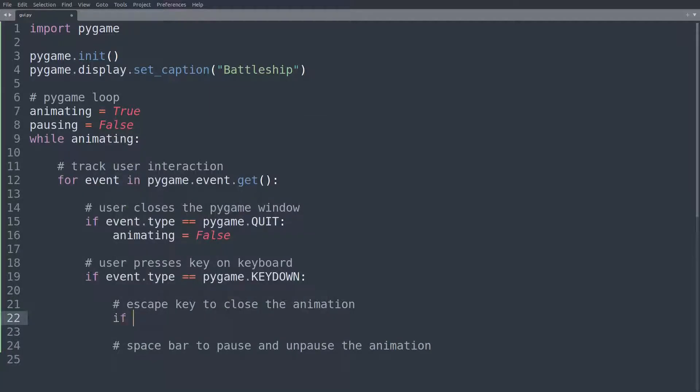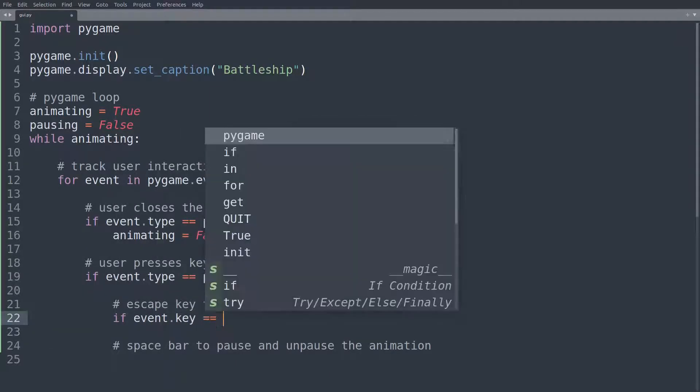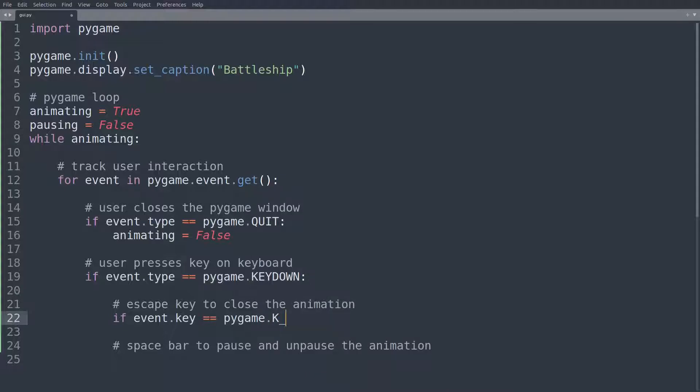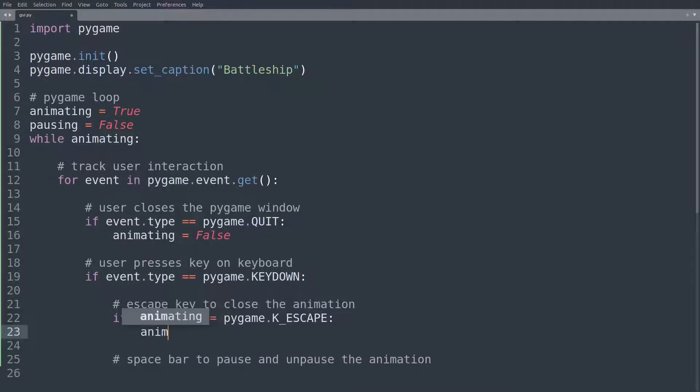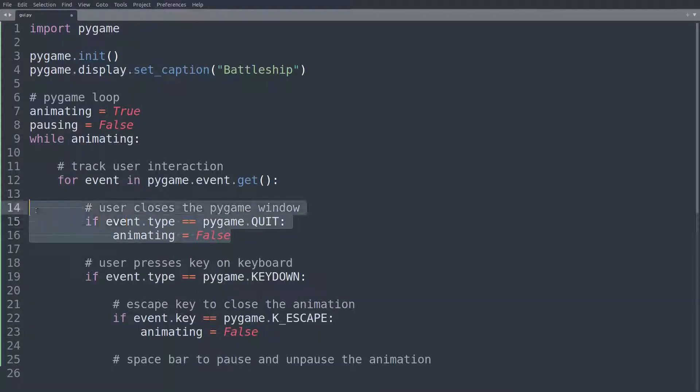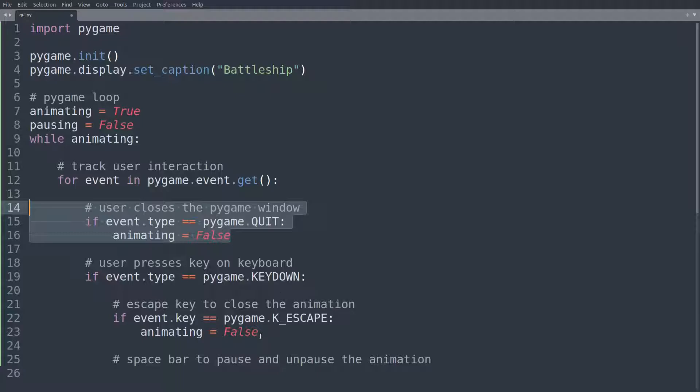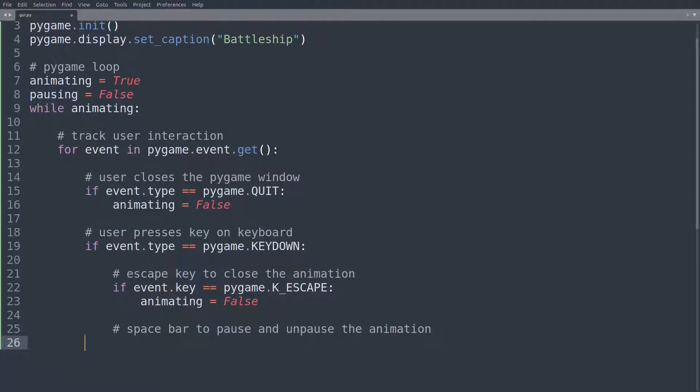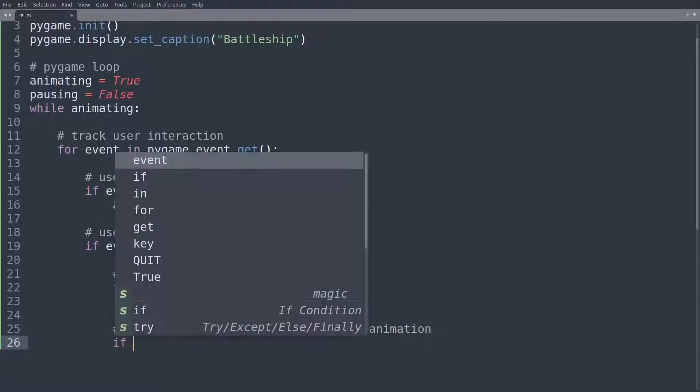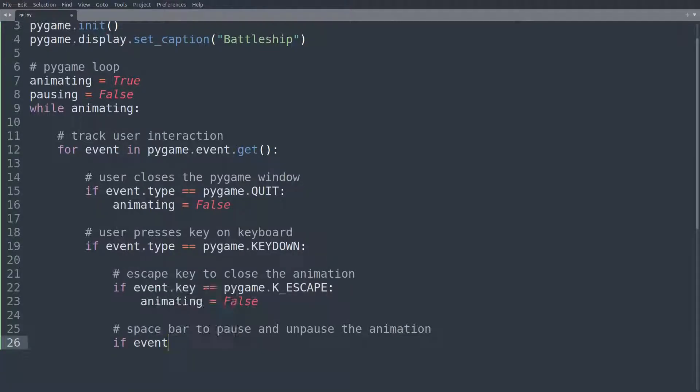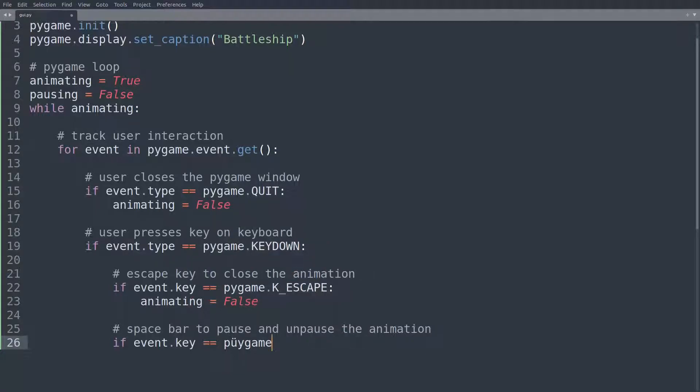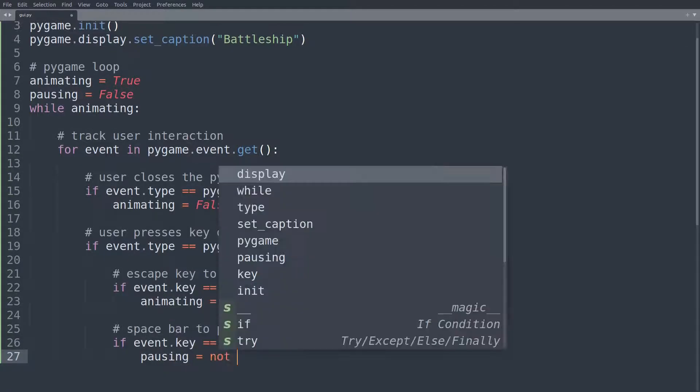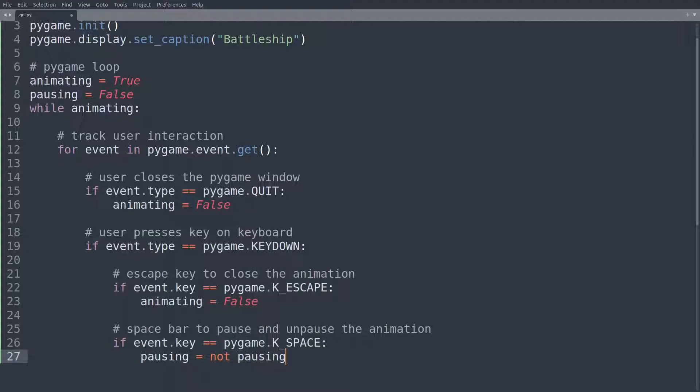So we'll say if event.type is equal to pygame.KEYDOWN, so if the user has pressed a key and one of those keys is now pressed down, well, in that case, we can use the escape key to close the animation and then we'll use the spacebar to pause and unpause the animation. So if event.key is equal to pygame.K_ESCAPE, then we'll set animating to false. So this will be similar to or identical to closing the pygame window. And now comes to the pausing part. So if event.key is equal to pygame.K_SPACE, in that case, we'll set pausing is equal to not pausing. And that makes sure that it's going to be working in both cases.